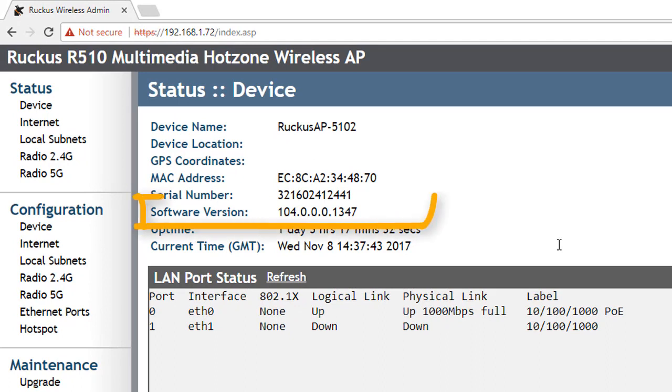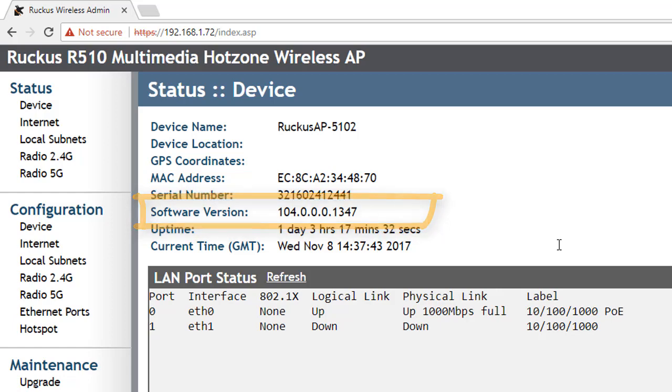We can see here it's code 104, which is the latest code that was shipped with the access points at the time that this video was made. So you might see a more advanced version than this and that's great. So the access point we know is running the right code.